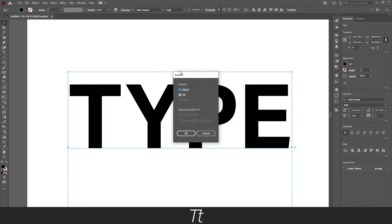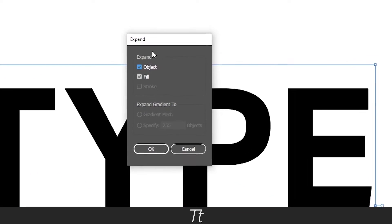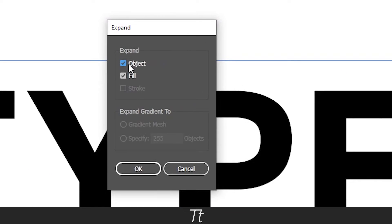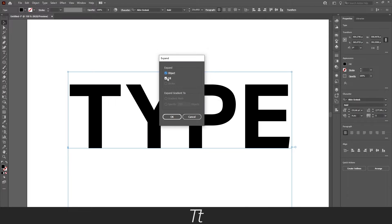Now you get this menu right here. And you can see that the object and fill is checked. That's just fine. Let's just go down here and press ok.